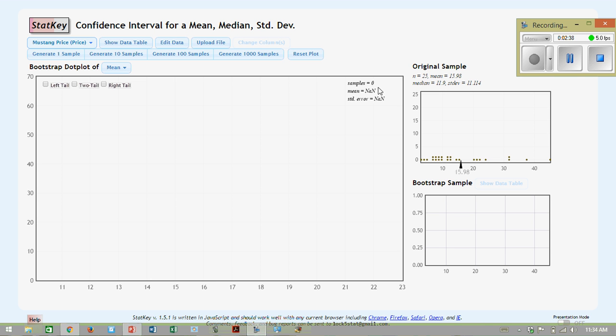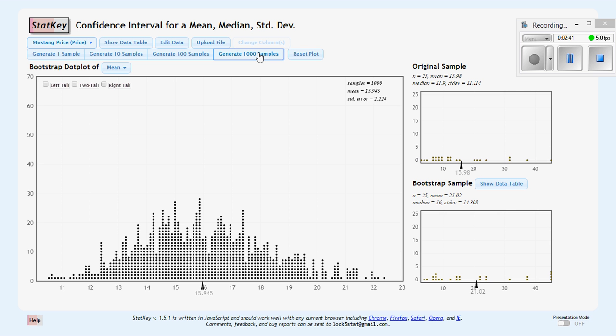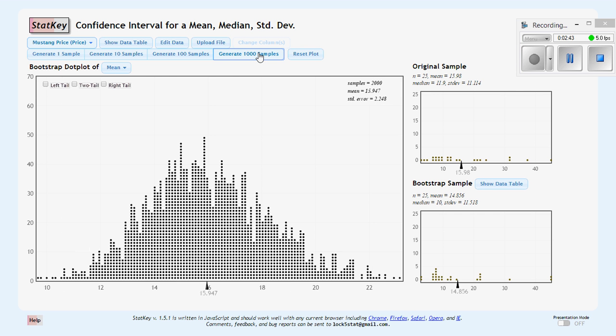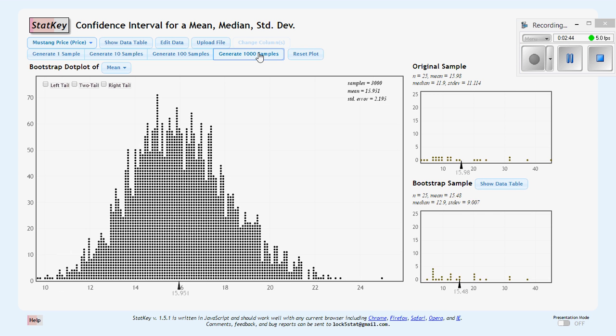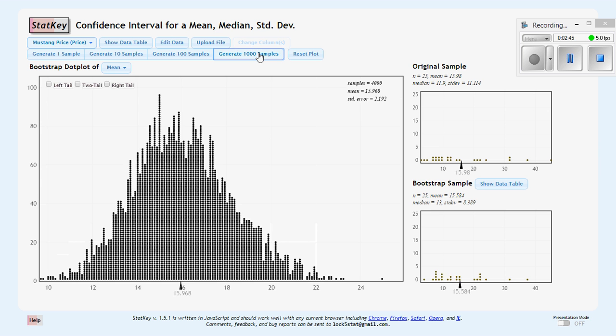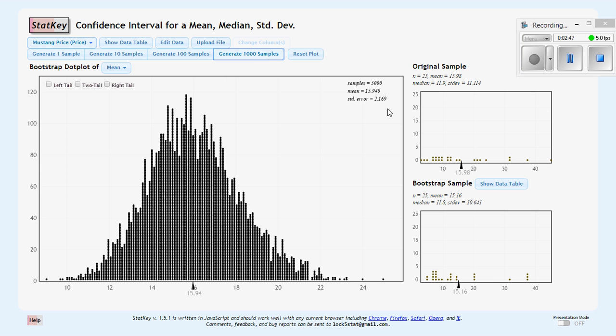Then we could go ahead and just generate many random samples bootstrap-wise. And that gives us our standard error that we can use with our original statistic right here, with this here to generate our 95% confidence interval.